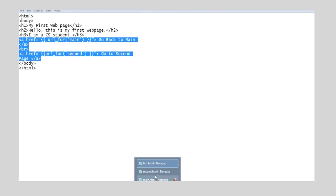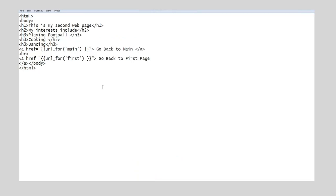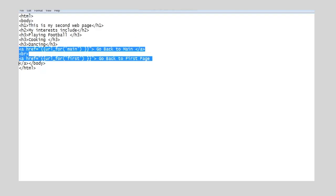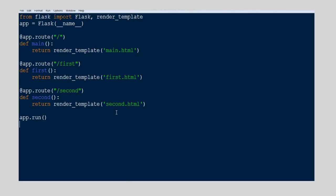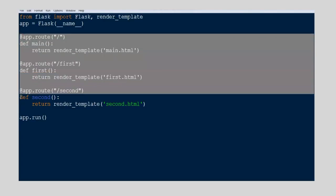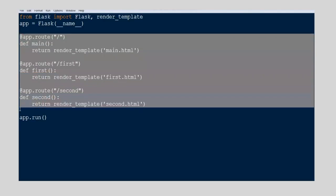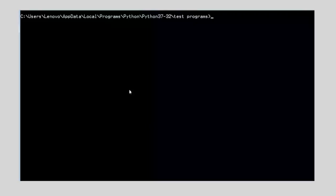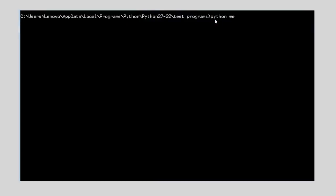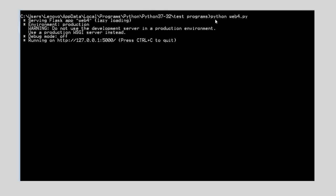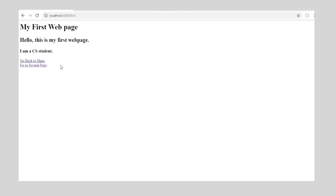Now let us move on to the Python script. In the Python script, we have to use three functions having three different routes: slash to main page, slash first to our first, and slash second to second pages respectively. Let us now run and see the output. When we click on my first page, the browser takes you to the first page.